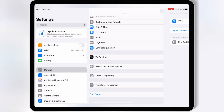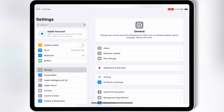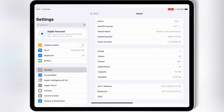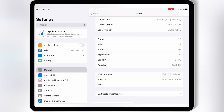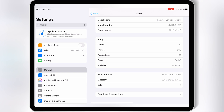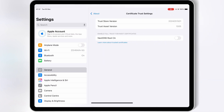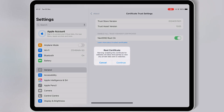Now go back and open About. Then scroll down and hit on the Certificate Trust Settings, then Enable Next DNS Route CA, and then simply hit Continue.